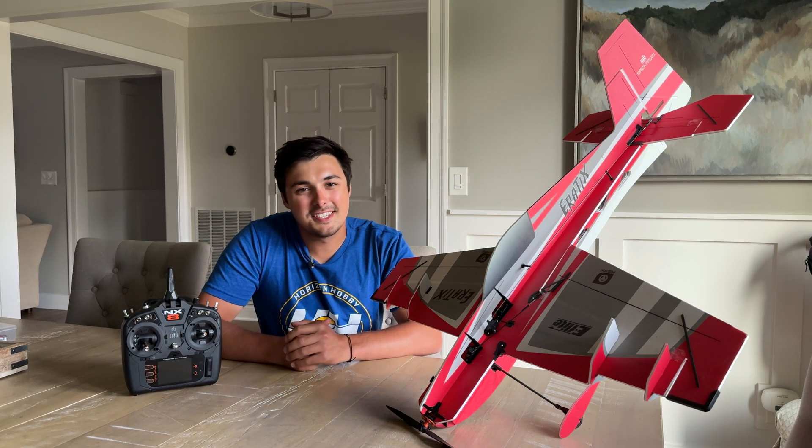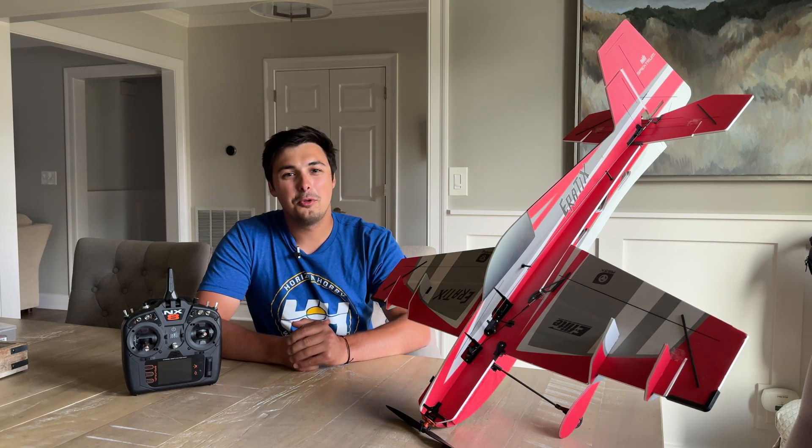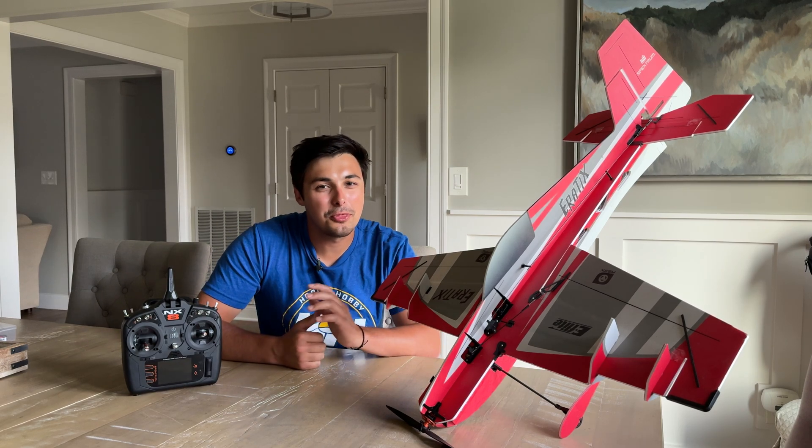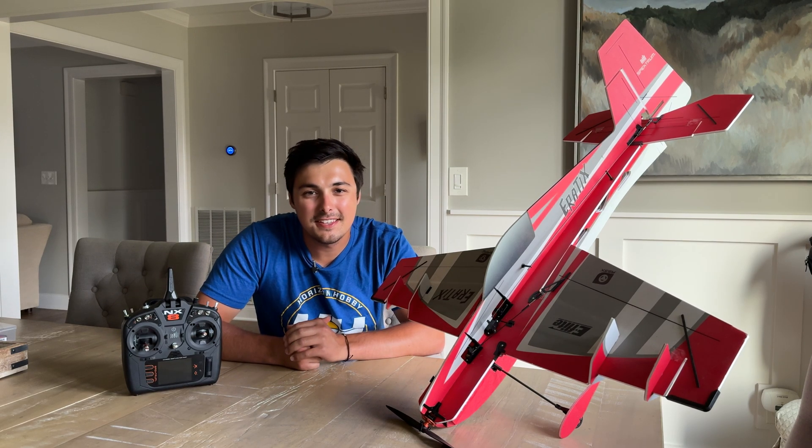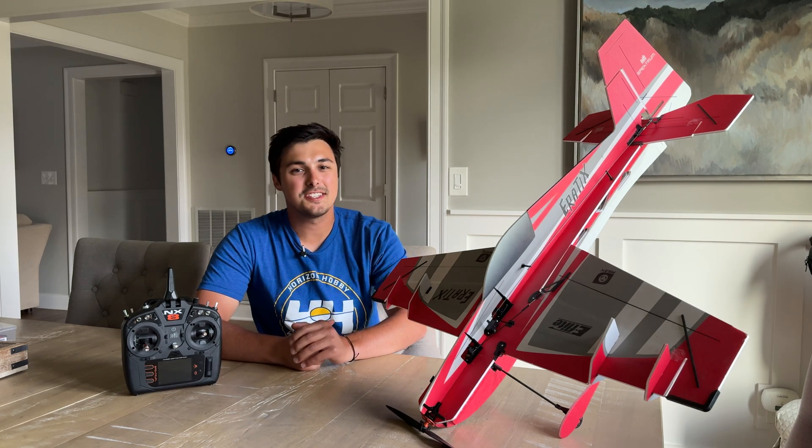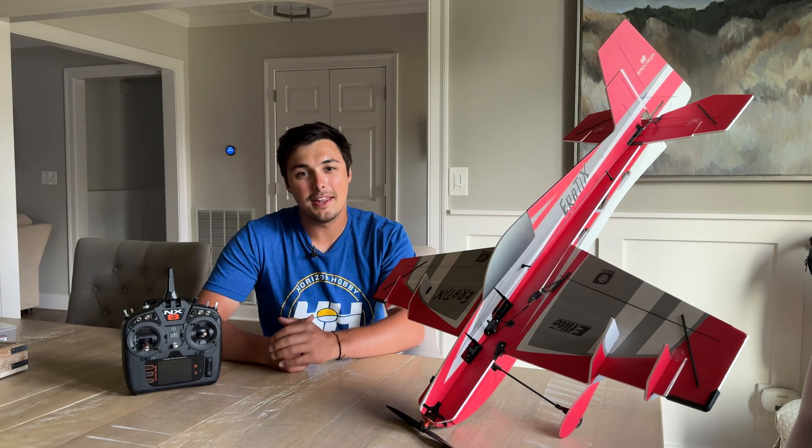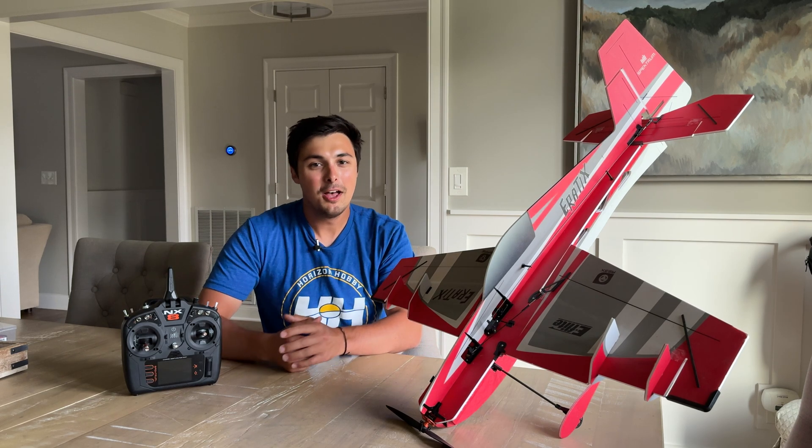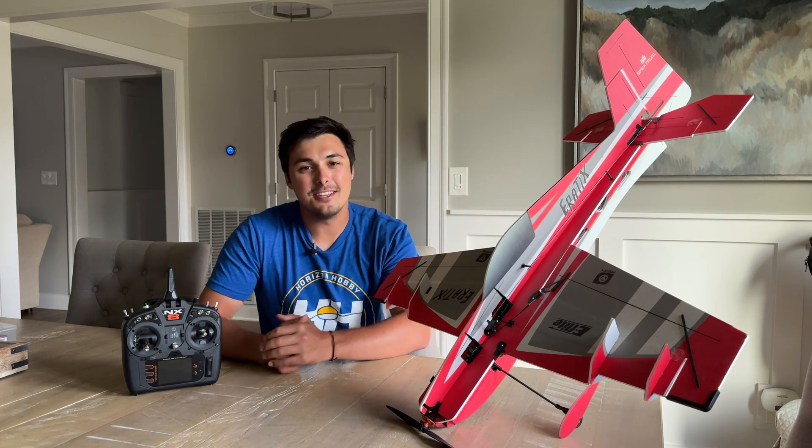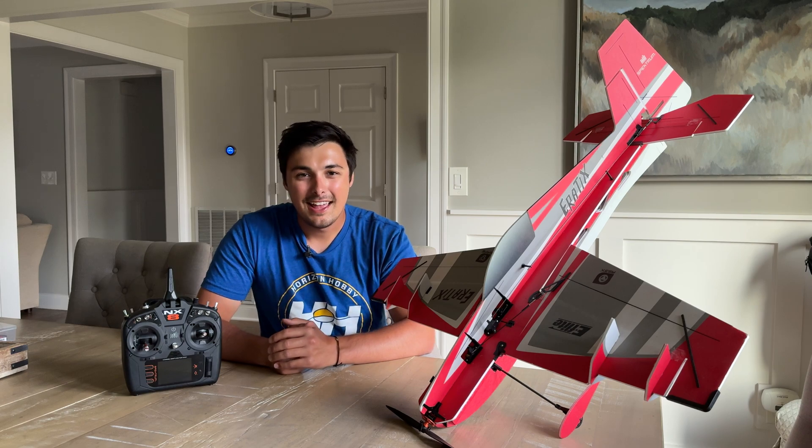AS3X Plus has taken the RC world by storm and many Spectrum users are thrilled to be using this improved flight stabilization system on a lot of their bind and fly aircraft, much like this E-Flight Erratix that you see here.